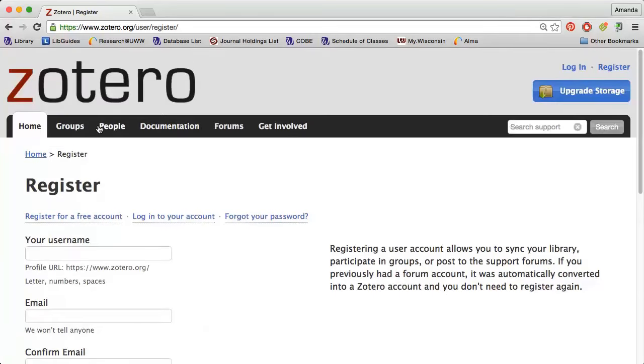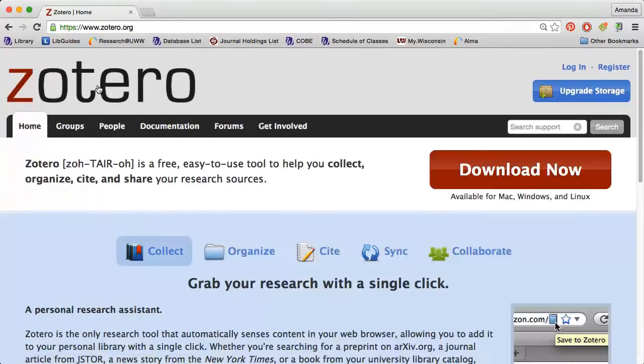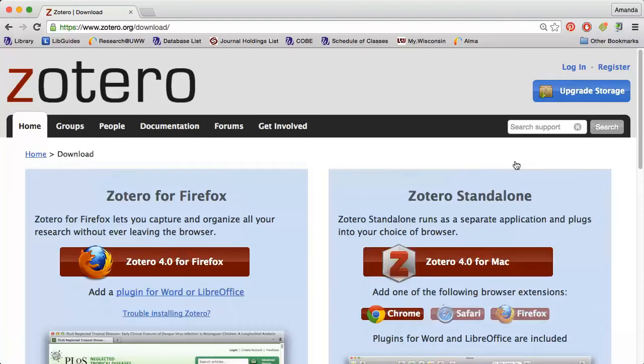Next, go back to the Zotero.org homepage and click the Download Now button. You can use Zotero with Firefox, Chrome, or Safari.